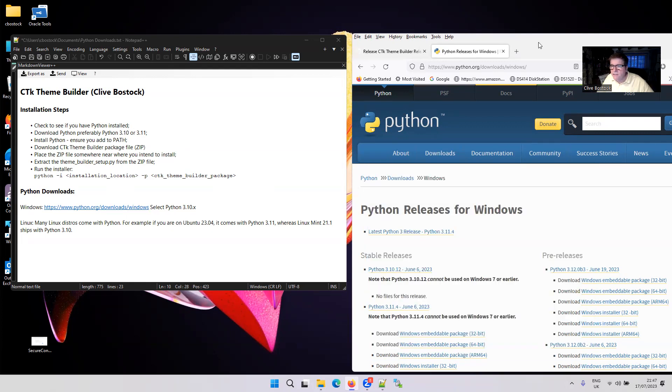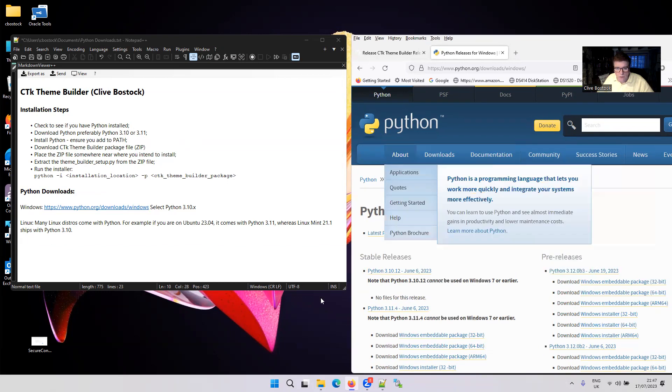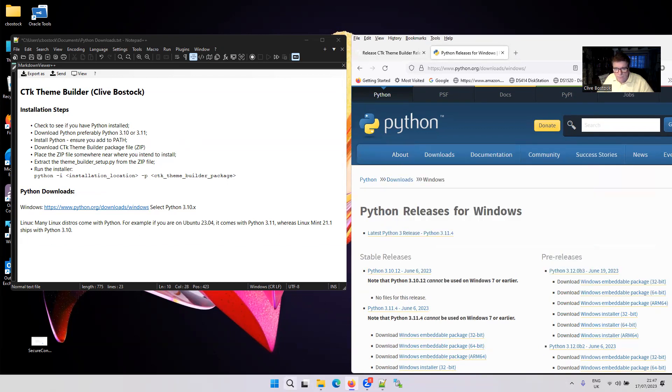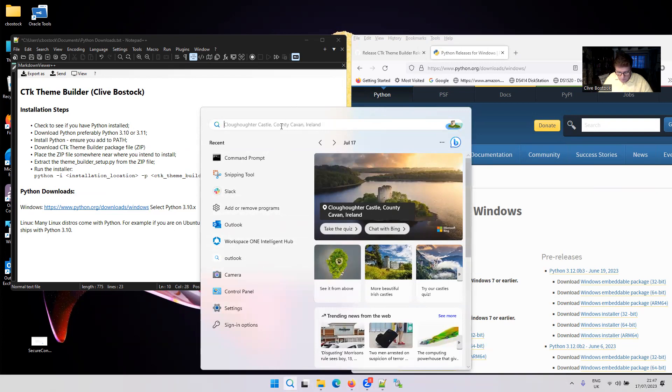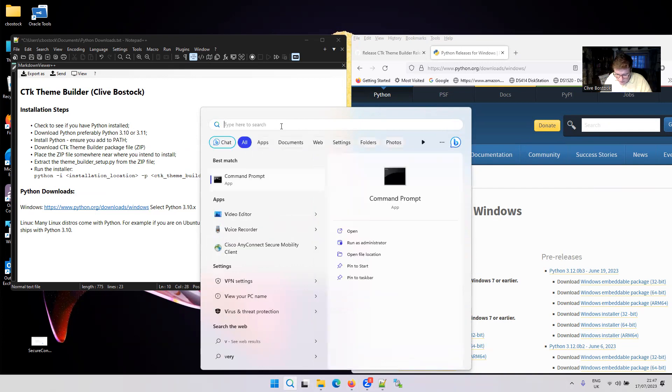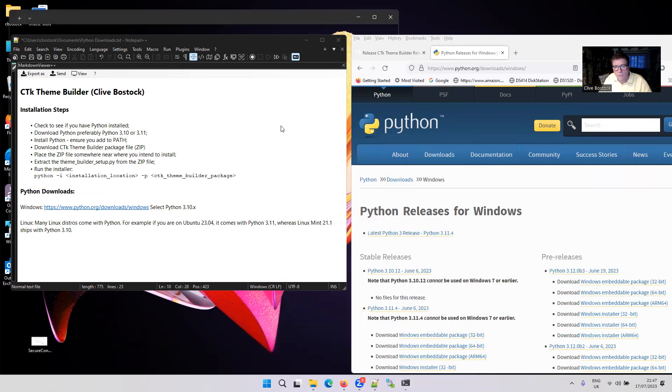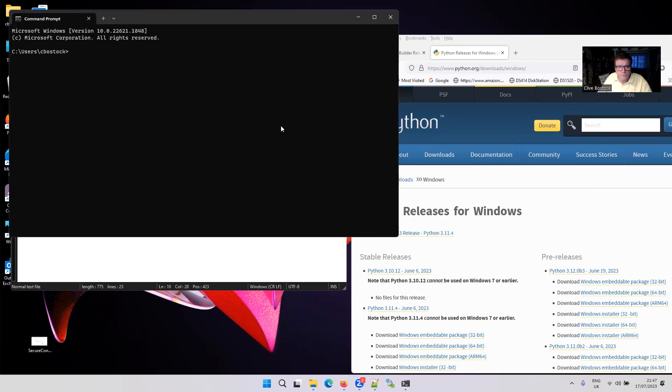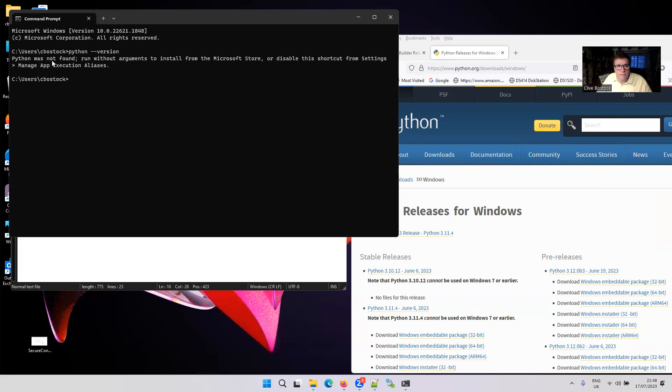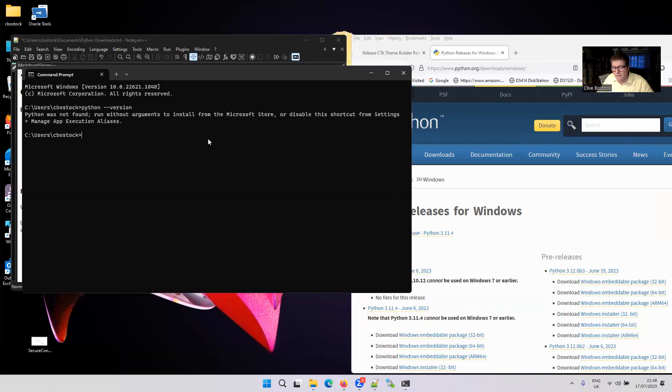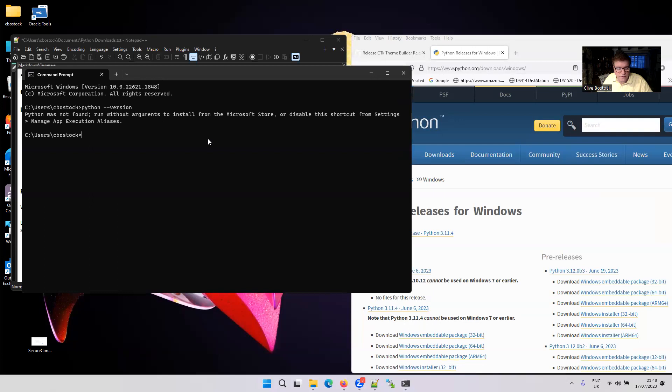So the first thing you need to do is download Python if you don't have it installed. First of all, check to see whether you've got it installed. So hit the Search button down at the bottom, and if you type in CMD and hit Return, you should get a window open up. And from here, type Python, two dashes, and then version. And if you get this message, it means that you don't have Python installed, and that makes your life a little bit easier because if you have it installed, you've got to check to make sure that you're on 3.8 and above.